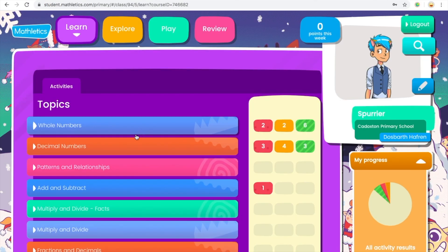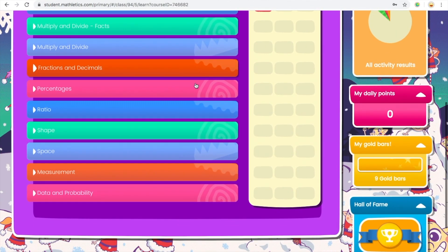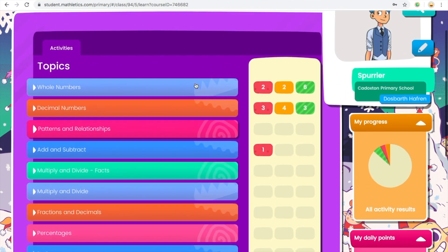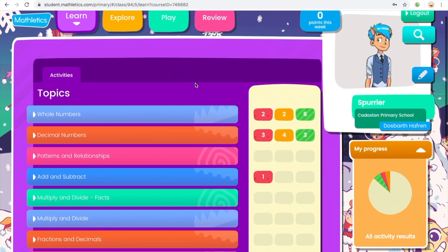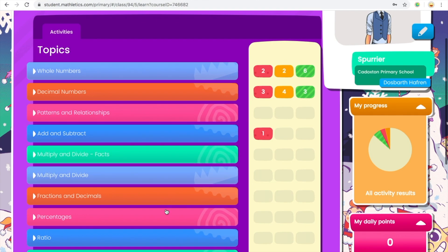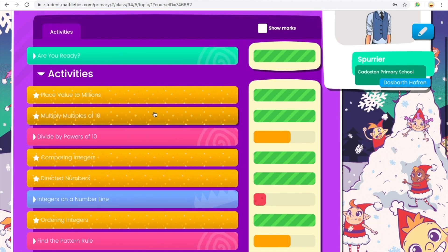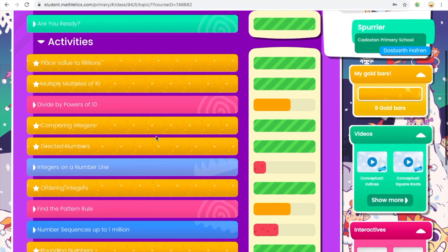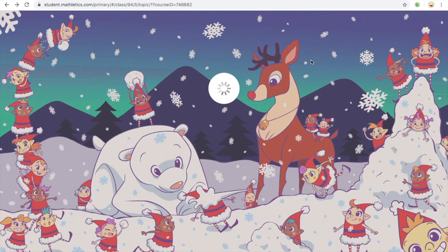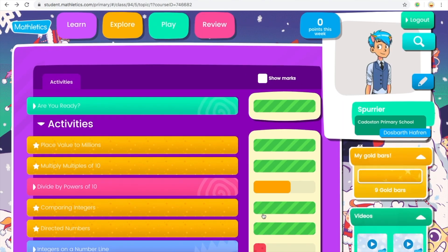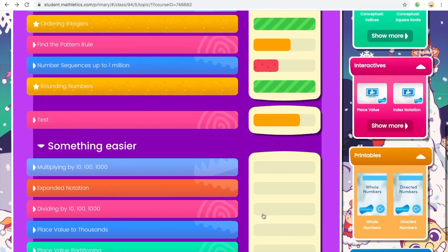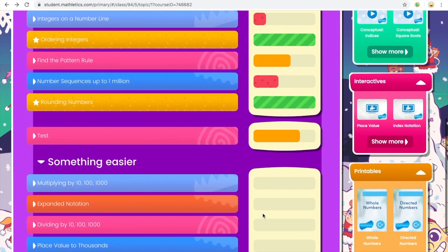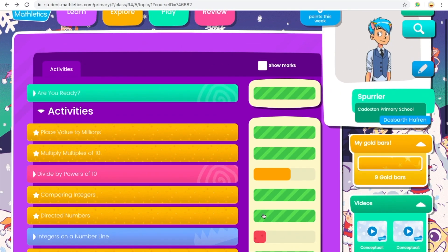It will log you in for your account and you can see there are already different activities ready for you to access and learn. So within each one there is a different set and theme of different multiplication, division, whole numbers as you can see here. They've got easy stuff and you can see the different tests and activities.